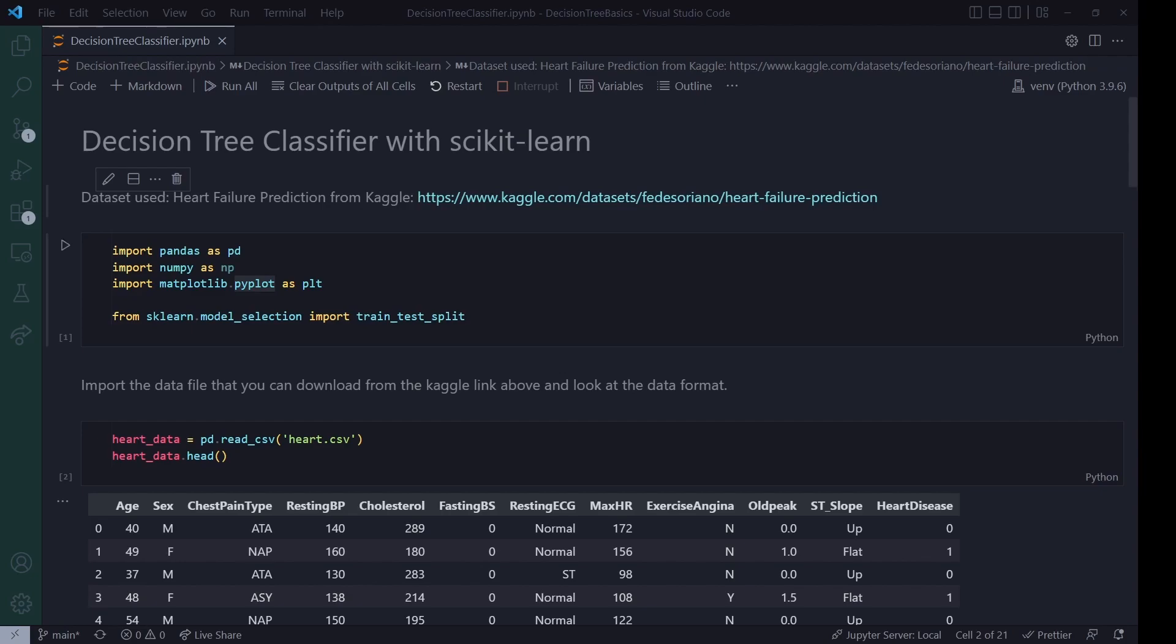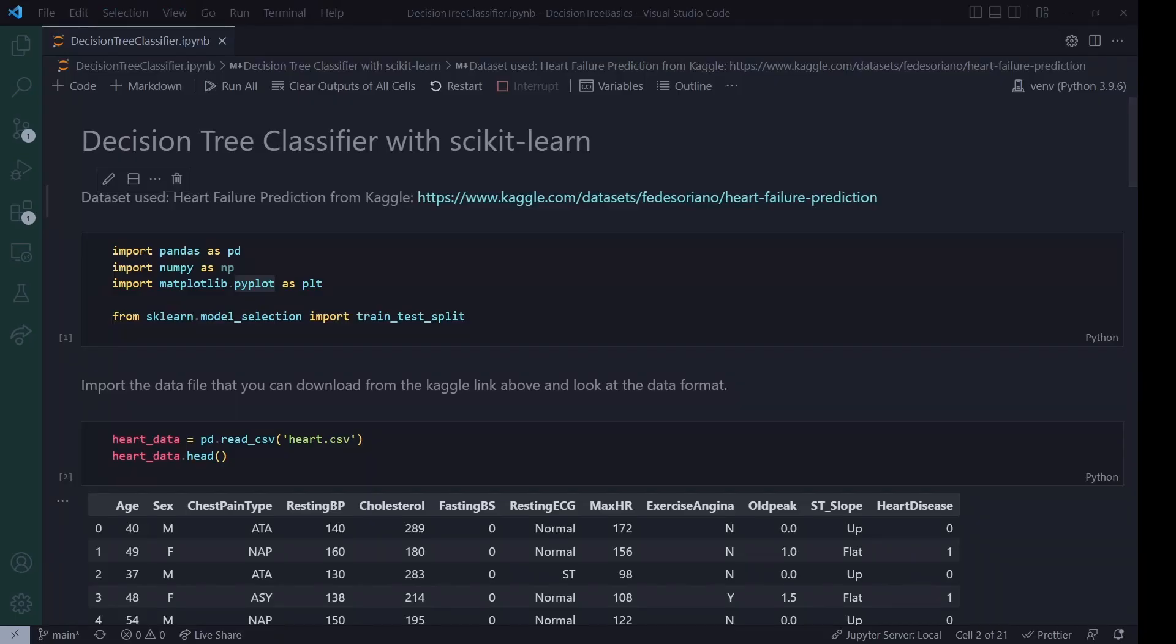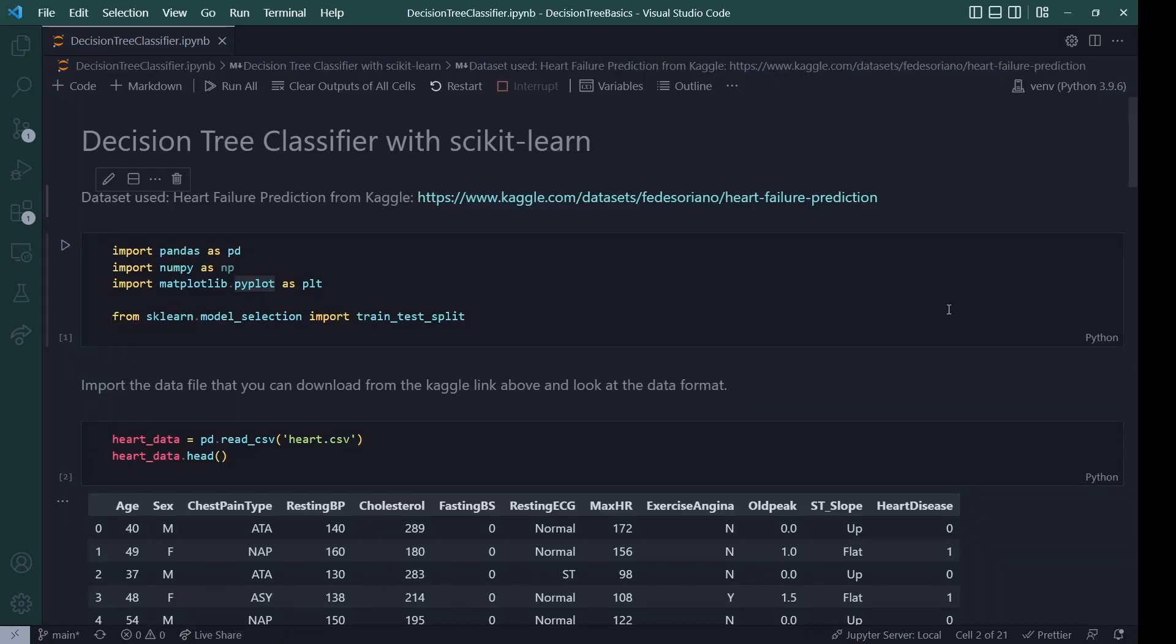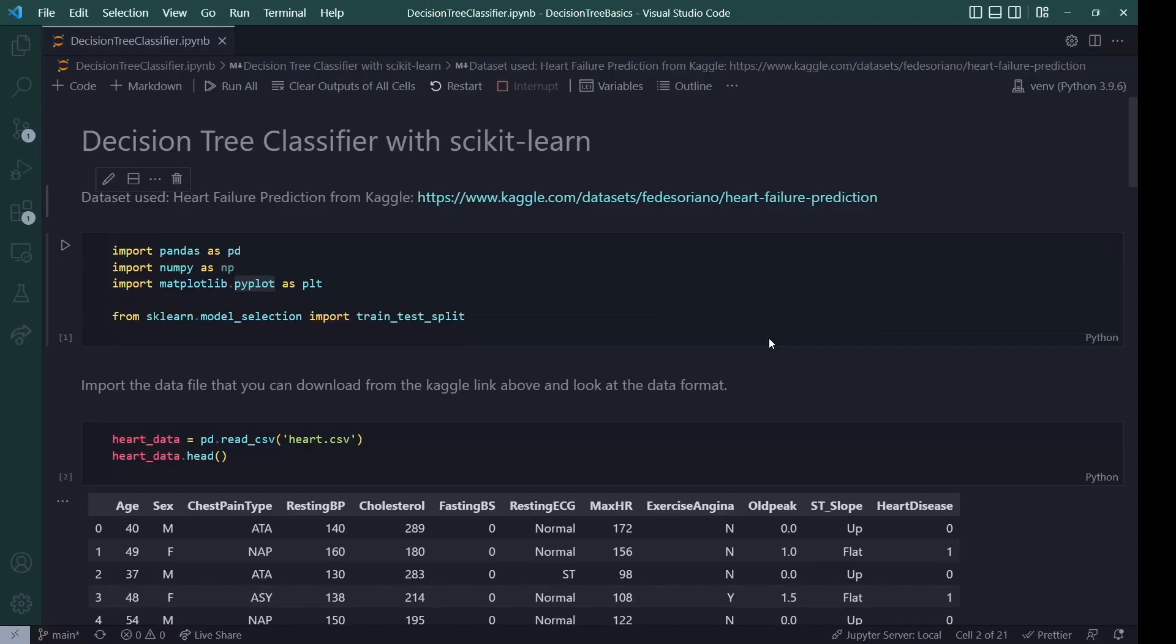So before I get started walking you through the code, I want to get a few disclaimers or infos out of the way. You see right here at the top, the data set I used is the heart failure prediction data set from Kaggle. It's freely available if you click on this link. And the second thing is that this notebook that I'm showing here is available on my GitHub.